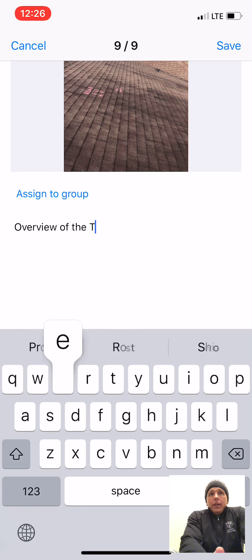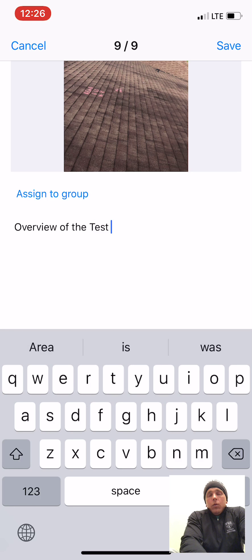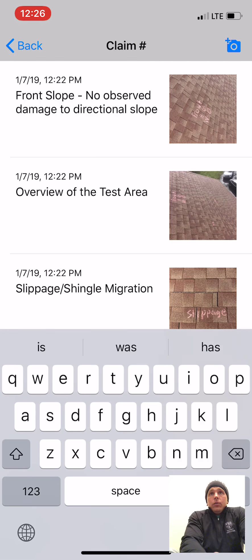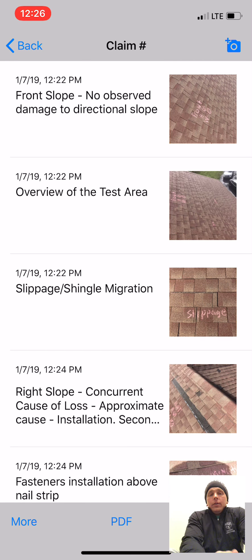We basically go off the investigation of what we're looking at. If we've got missing shingles with creasing, we can obviously attribute that more towards wind — and that's what most of your adjusters are going to be looking at.